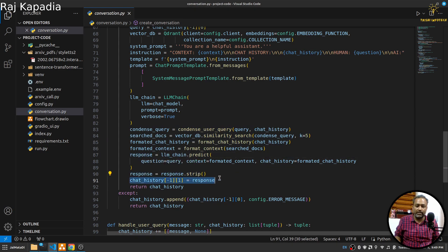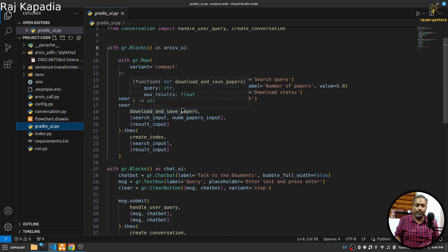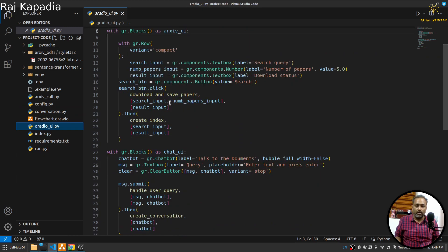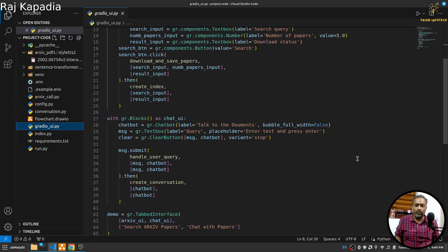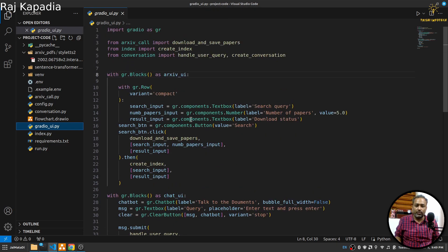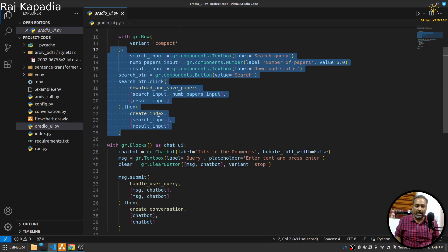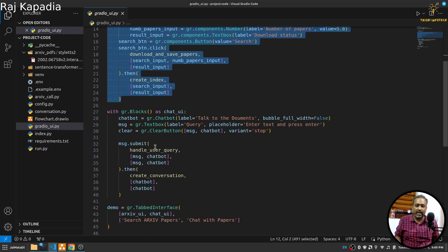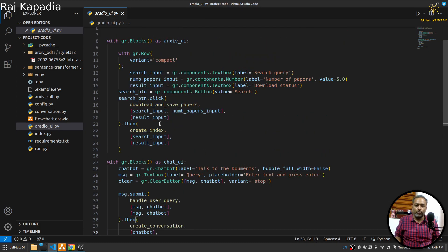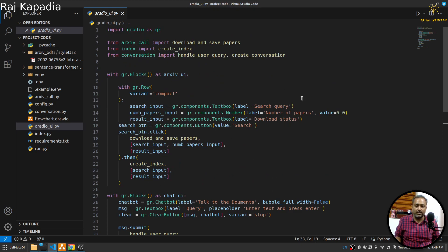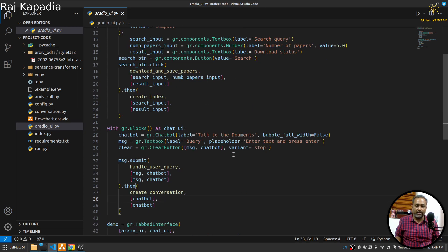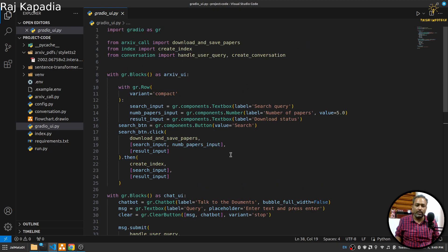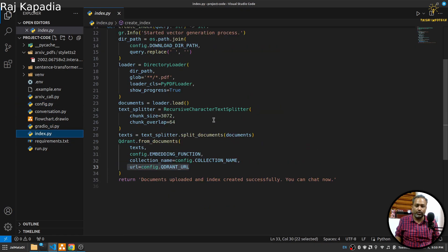Once the prompt is created I get a response, I just clean the response and append it into chat history. The last part is this Gradio UI. Here we have used tabbed interface in which the first part is the part where we download the paper and create the index, and the second part is where we create a chat interface with the help of chatbot, text box and clear button. If you want to learn more about these elements of Gradio you can watch one of my lectures on Gradio and creating tabbed interface as well.